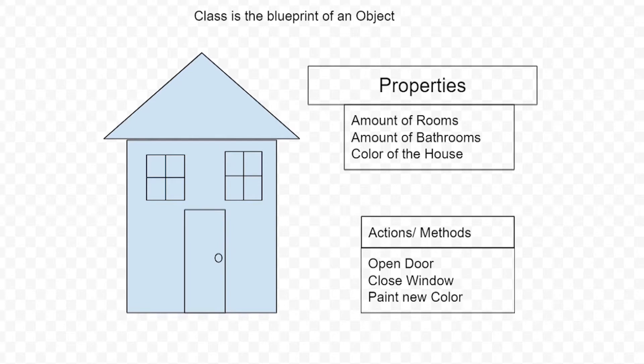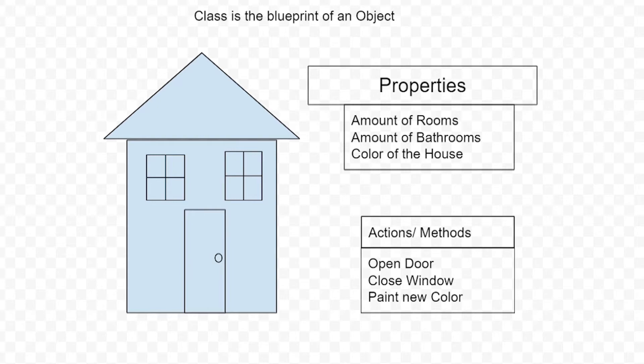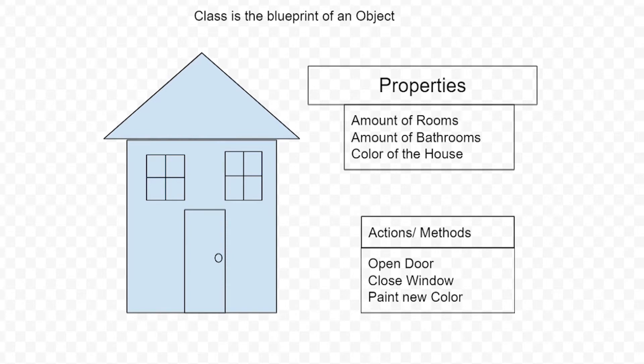In this case the object is the house - you can see the windows and doors. On a deeper level these properties describe the amount of rooms, bathrooms, and color of the house. A class contains functions called methods when you create the object, which in this case is a house. You can use it to open the door, close the window, and even paint a new color.